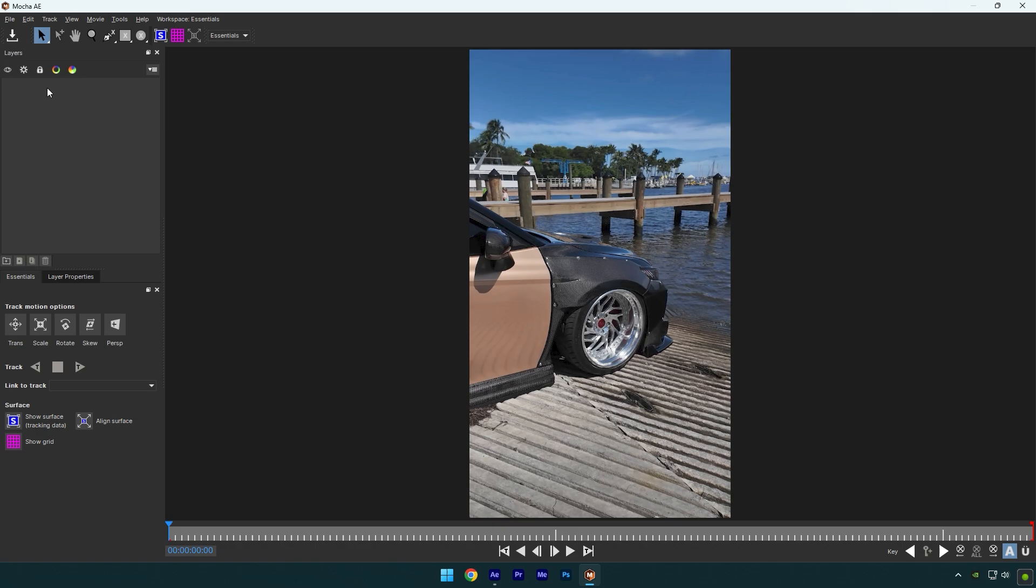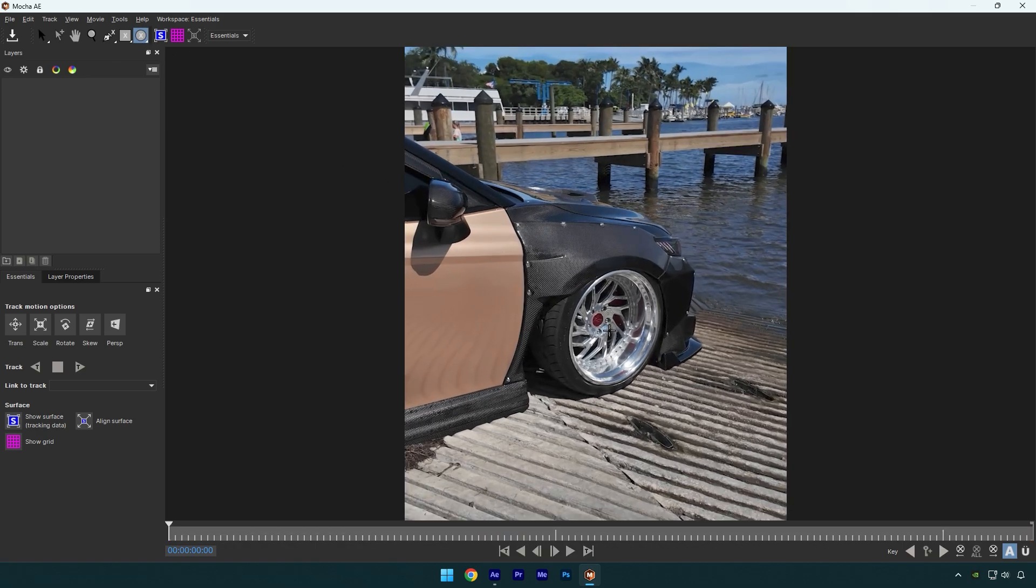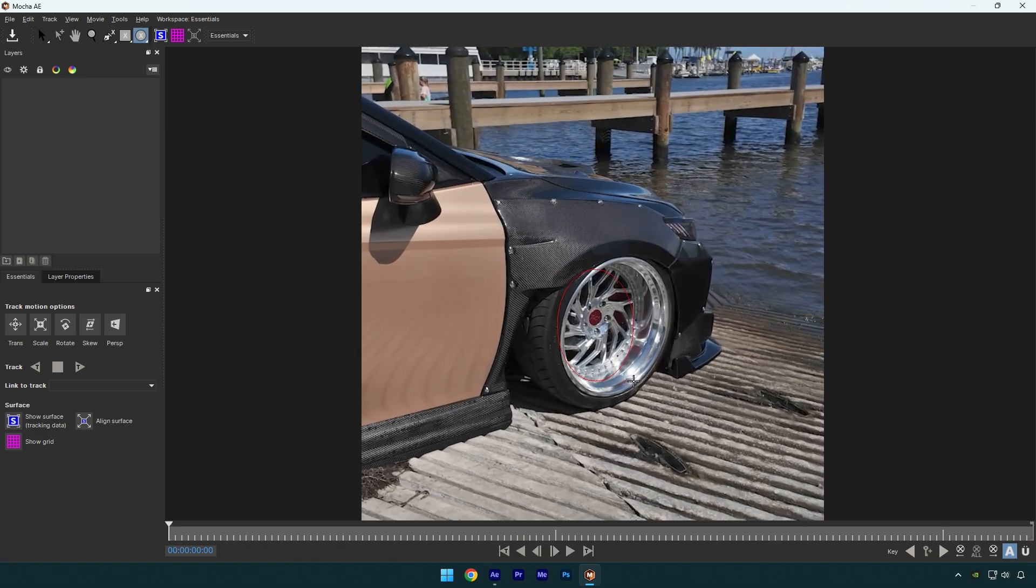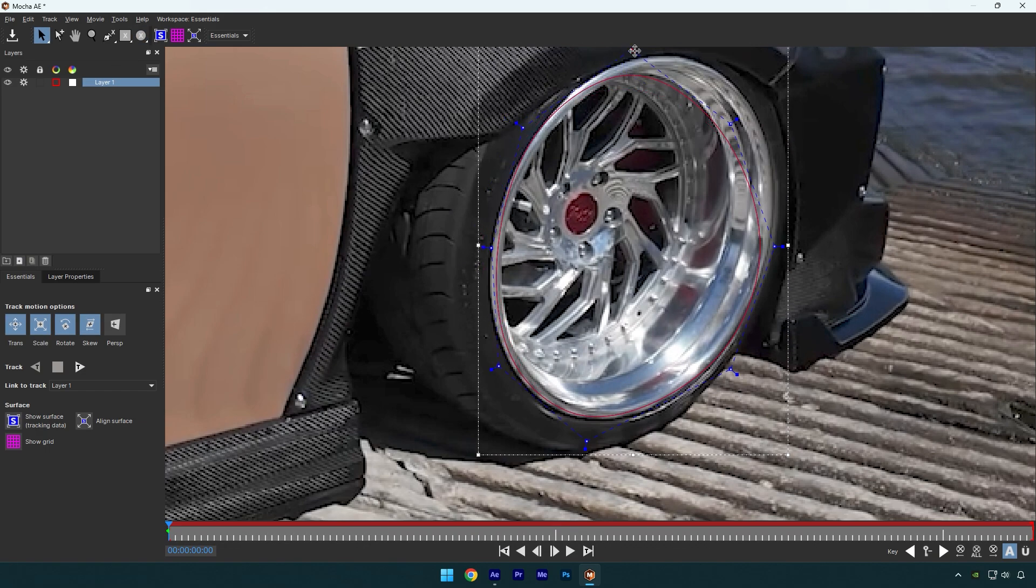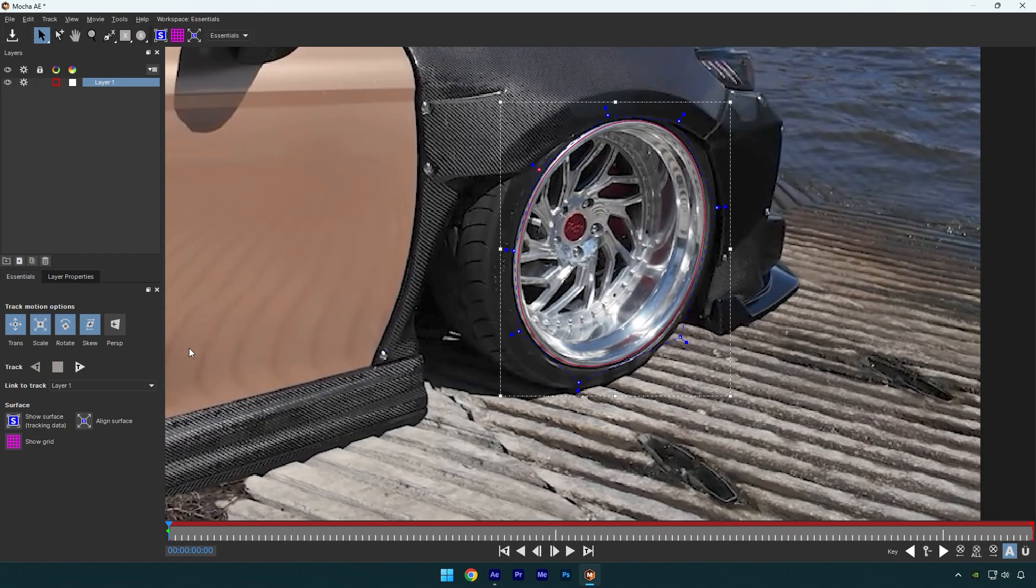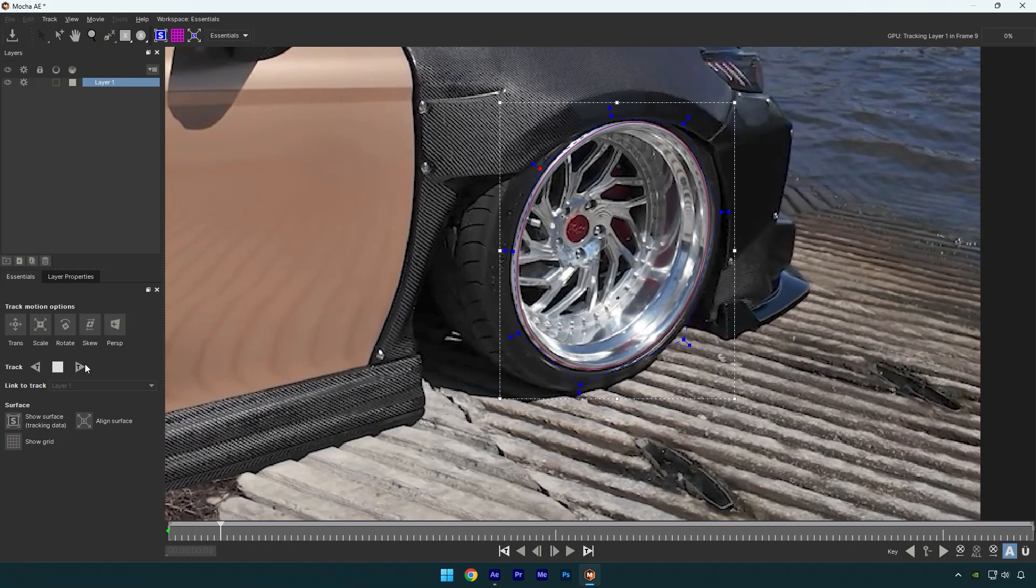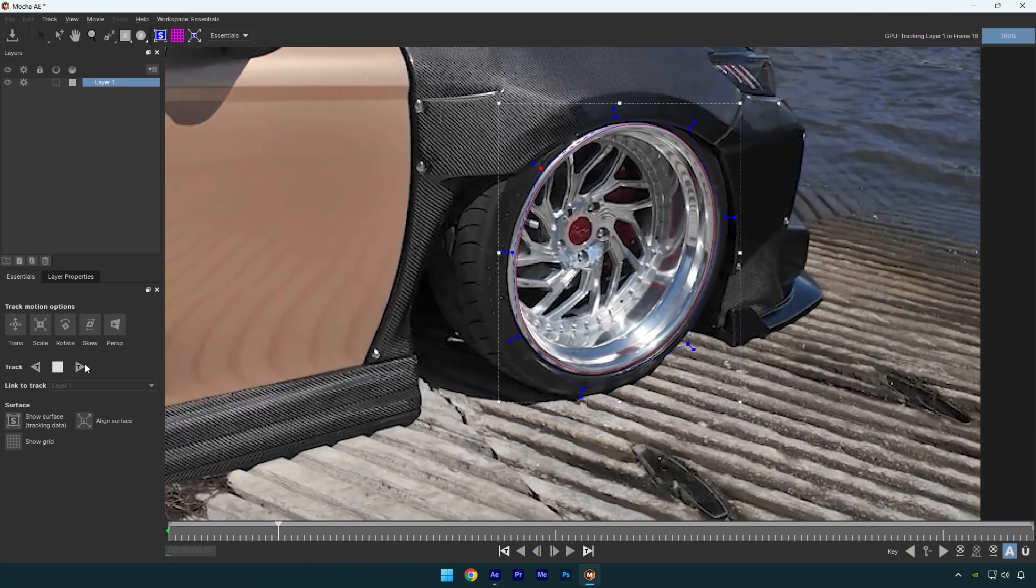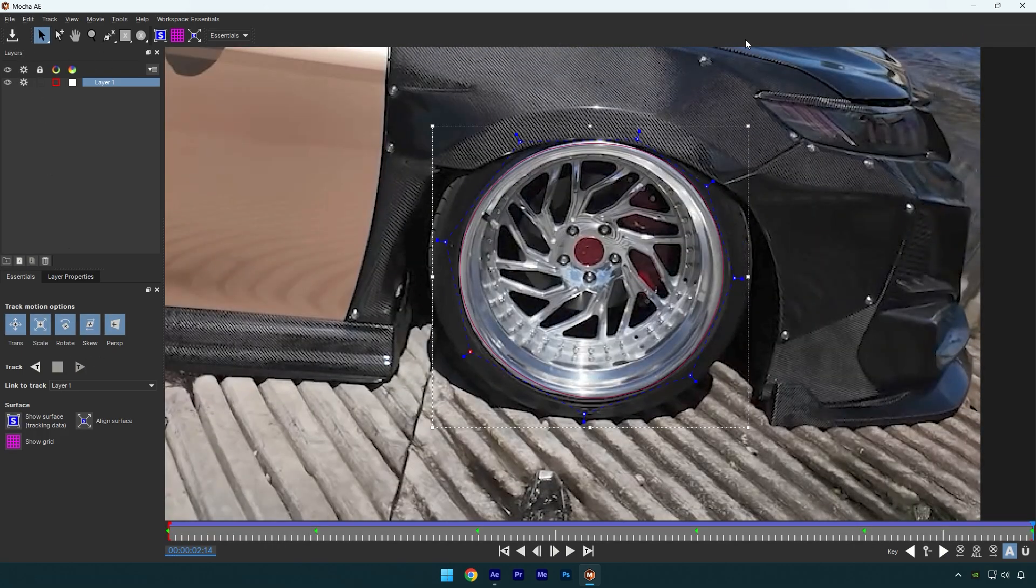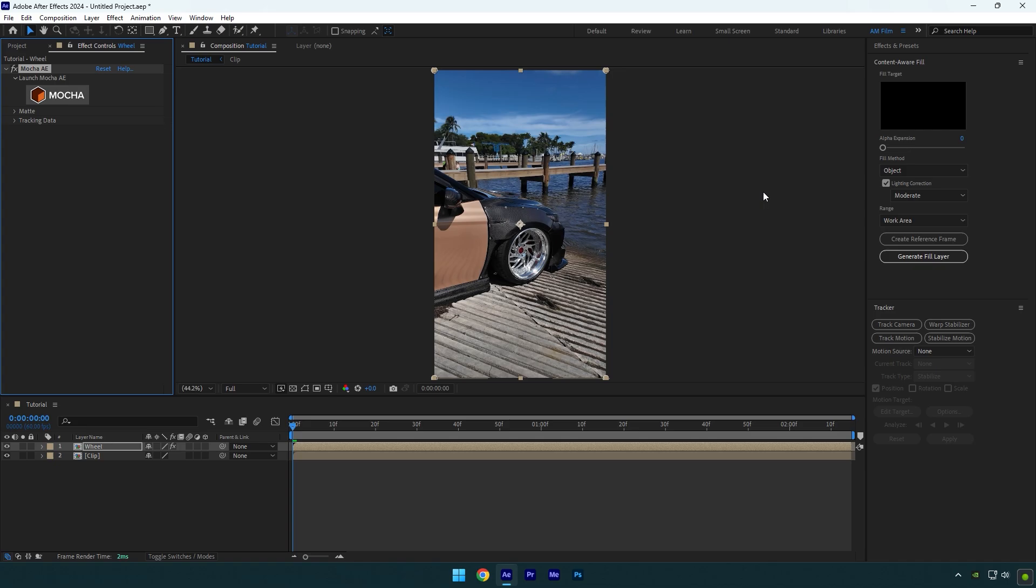In Mocha, grab an ellipse tool and mask the wheel. Once you're done, click on Perspective and hit the tracking button. As the tracking is done, click Save and close Mocha AE. Open Matte now and click Create AE Masks.